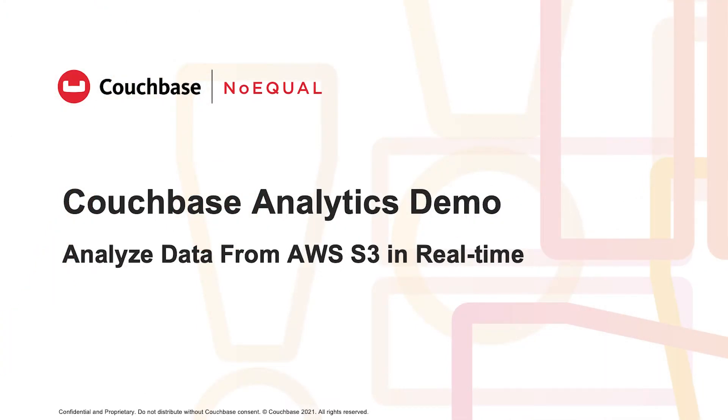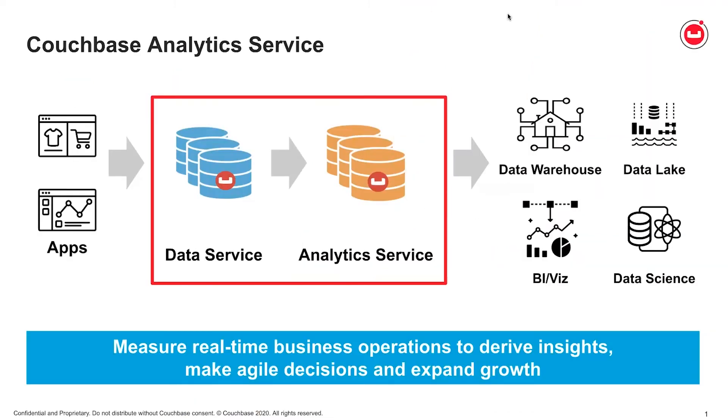Before getting into the product details and features, let me provide you an overview of Couchbase Analytics Service. Couchbase Analytics Service helps users analyze their JSON data in near real-time or real-time without the need to extract, transform, and load your data into a separate system that allows you to develop insight-driven applications easily and quickly.